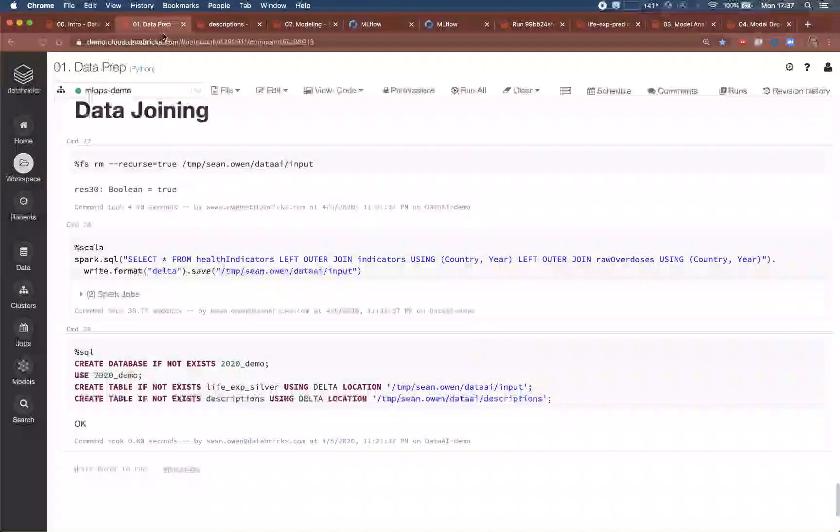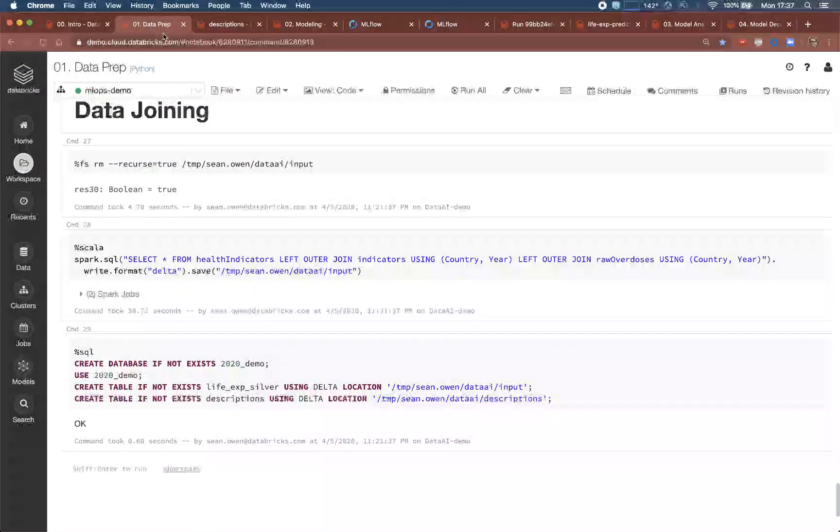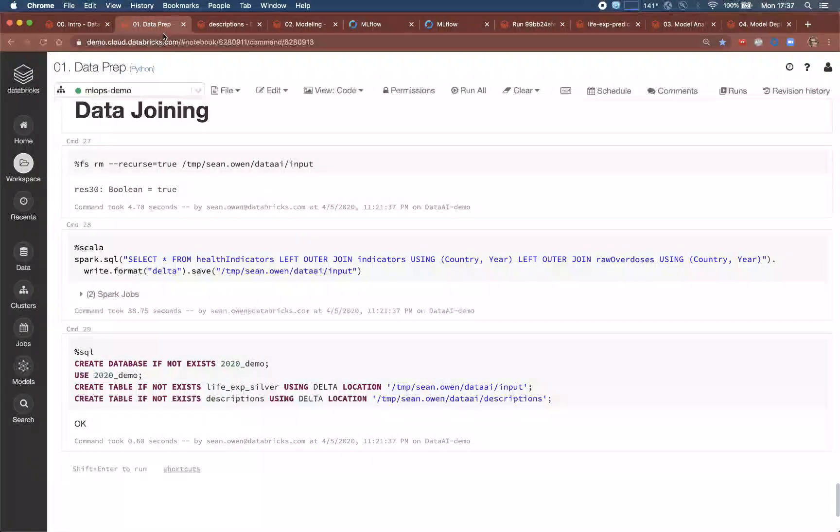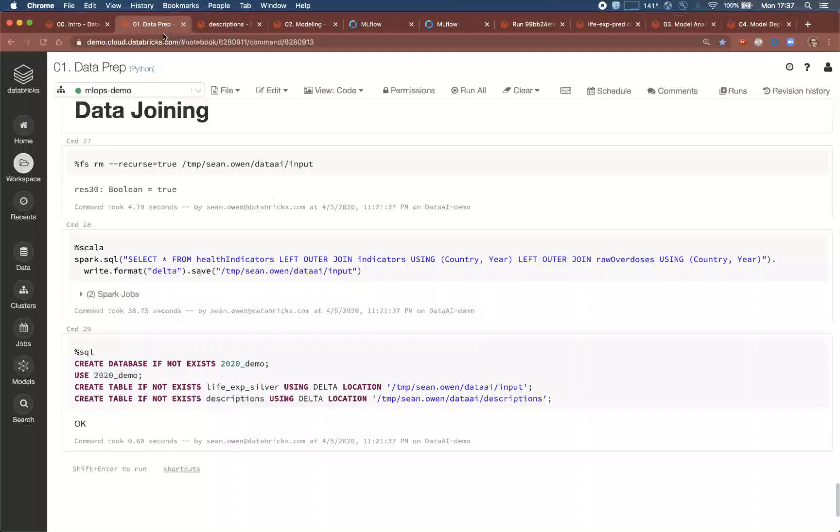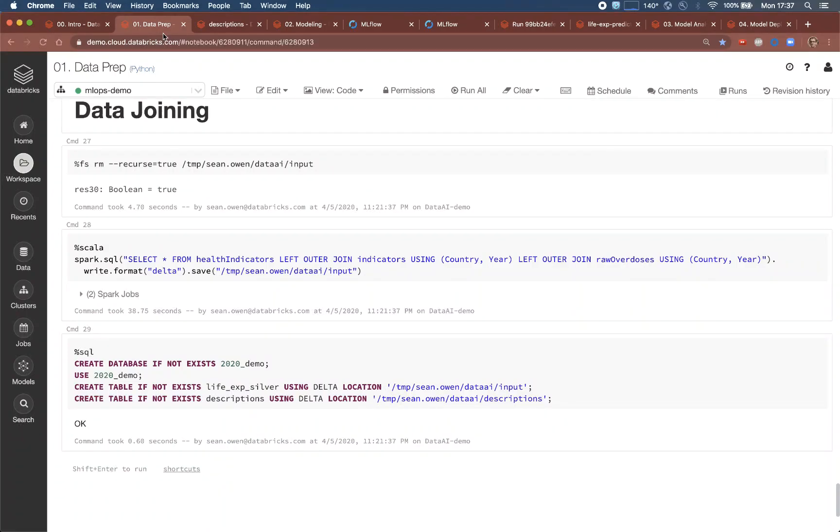To the data scientists, this representation doesn't make much direct difference. It's just a table that can be read like any other data source. But delta provides transactional rights and lets the data engineers update and fix data from a bad feed, or gracefully modify the schema or enforce certain constraints on the data. And that does matter to data science.